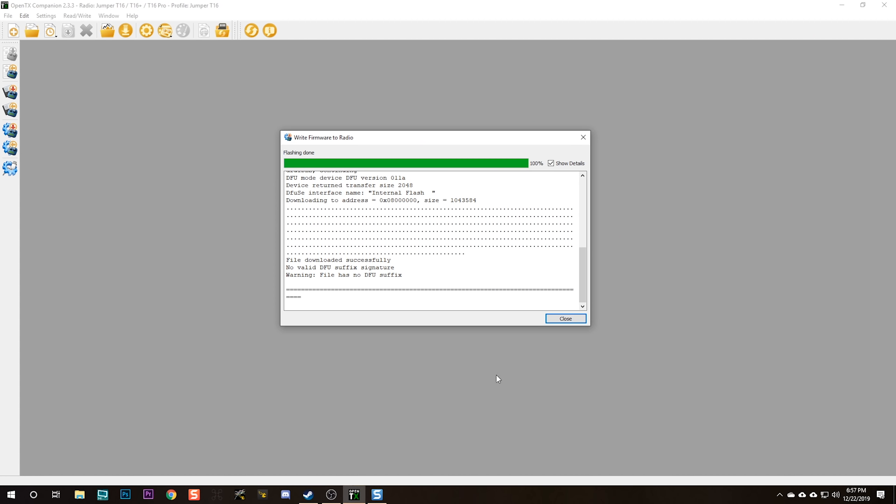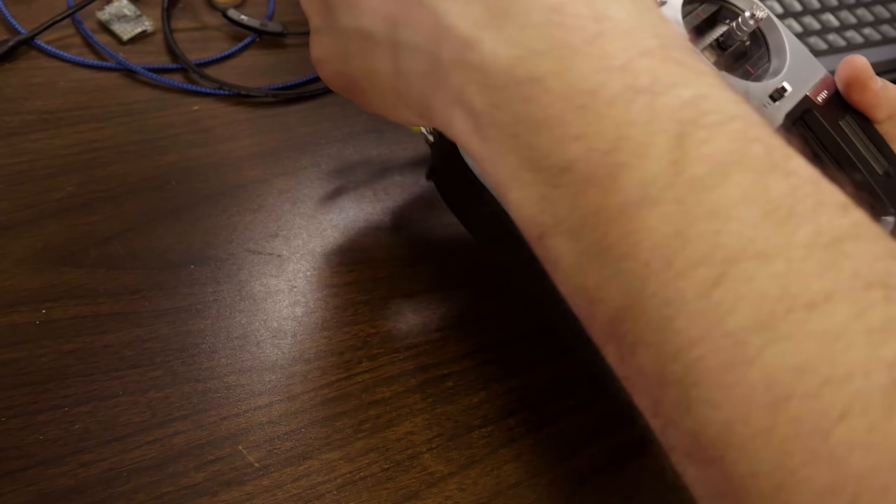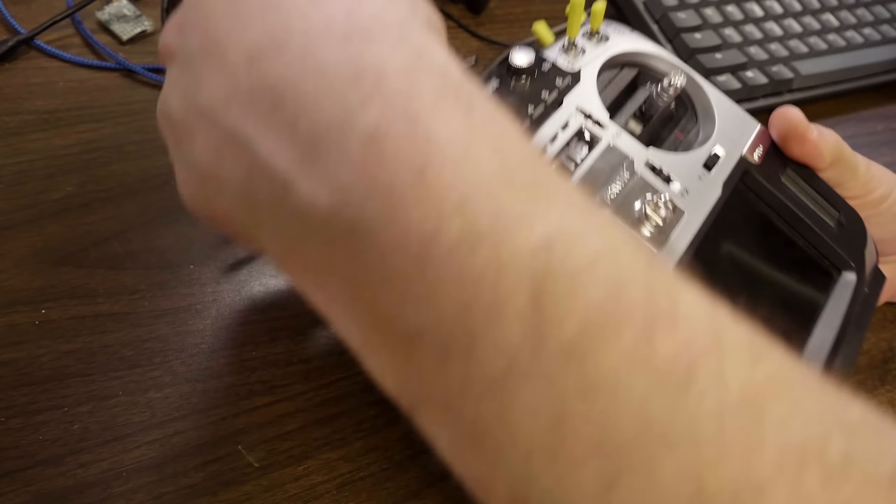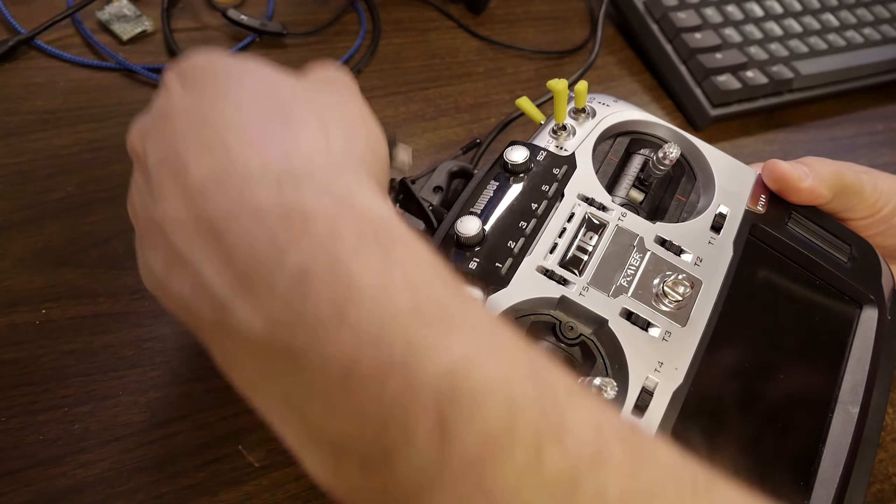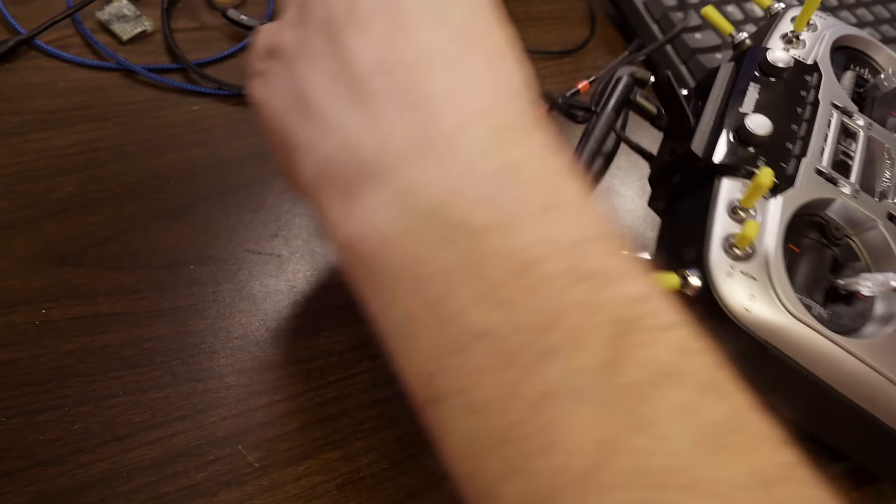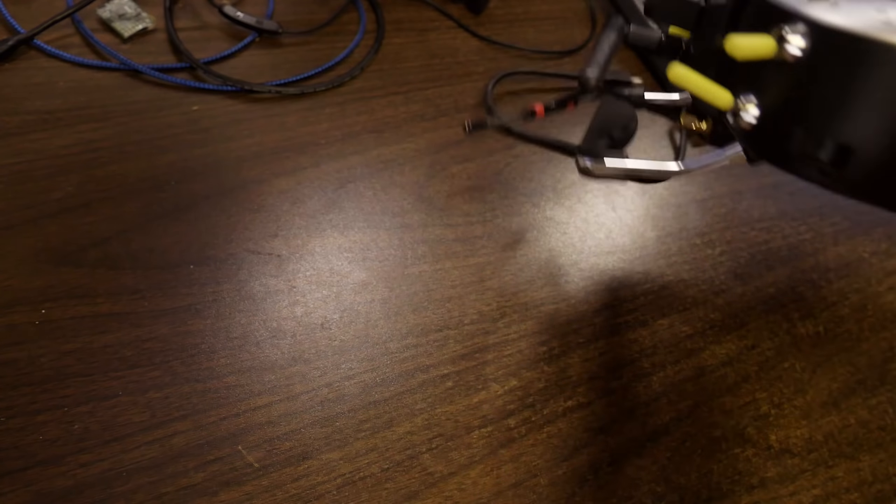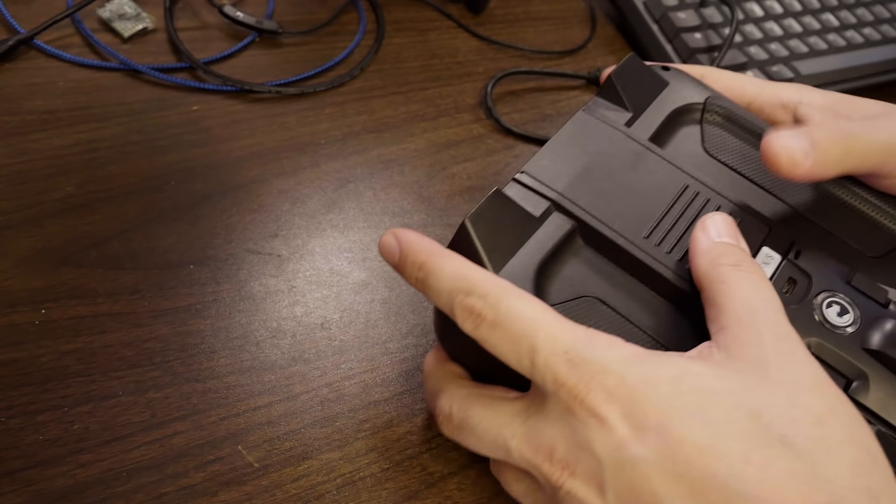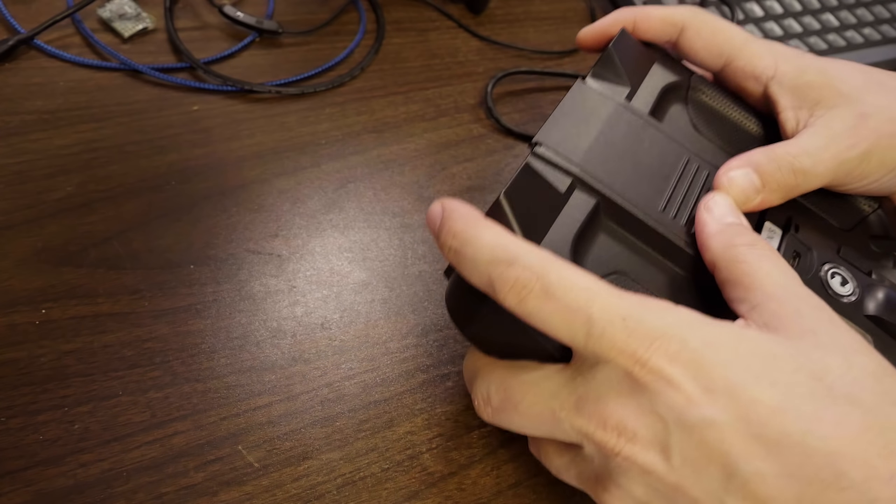When you get to the end of the flash, you will see this warning: No valid DFU suffix signature file has no DFU suffix. Ignore that. It doesn't mean anything. At this point, we can unplug USB and we need to update our SD card contents.